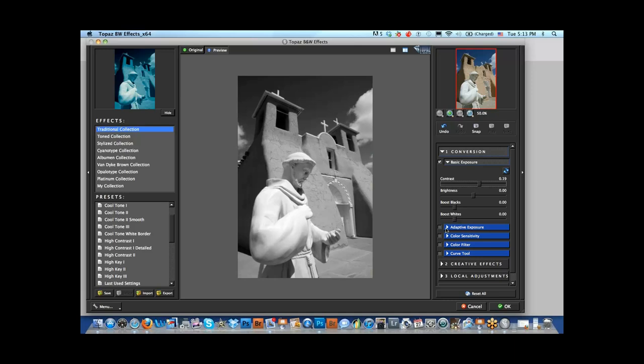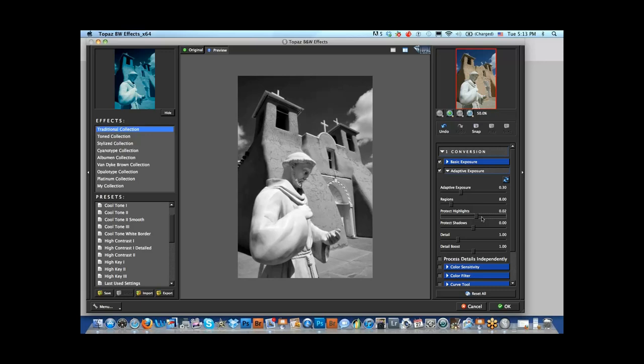We can play around here and protect the highlights a little more — look at that. It's kind of like HDR photography: if you blow out the highlights, you've defeated the whole purpose. If Ansel Adams was here, he wouldn't want those highlights washed out.